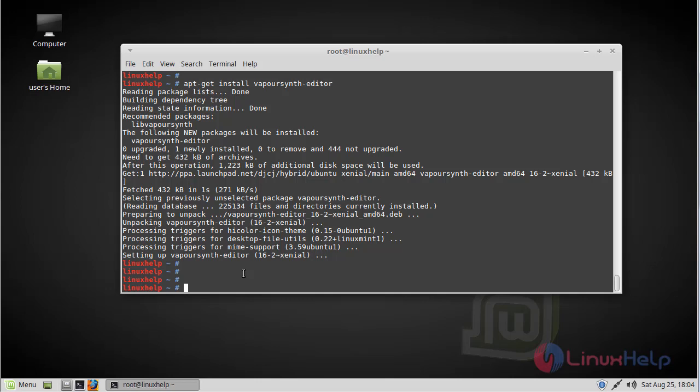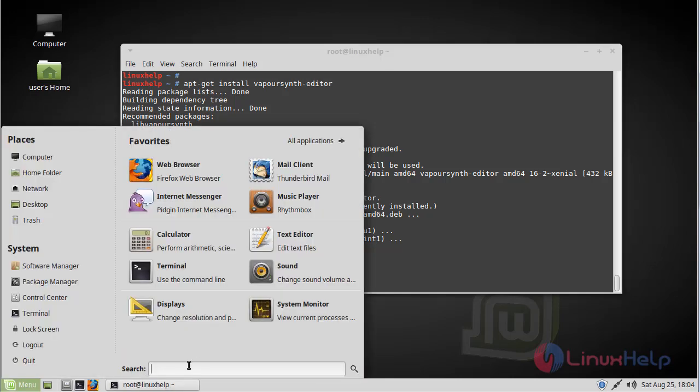Now the installation successfully completed. Now we have to open the Linux Mint menu. Here we have to type VapourSynth editor.